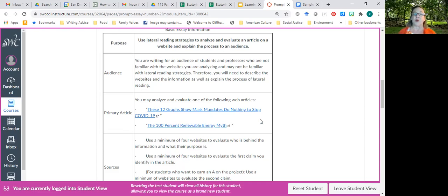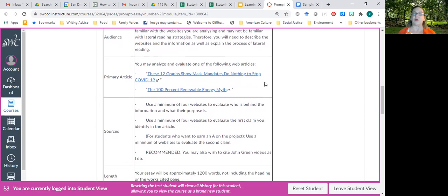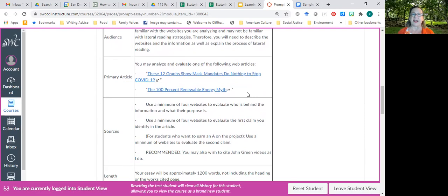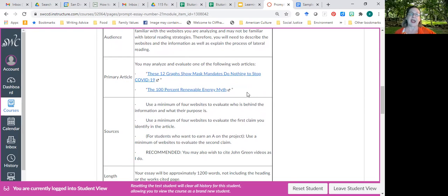You're going to evaluate one of these two articles, and they're both very controversial. One is about using masks to stop the spread of COVID-19, and the other is about energy, renewable energy, and whether or not we should embrace that.